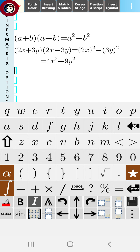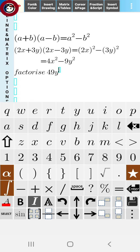Our next question is to factorise. We have to factorise 49y²-81. We can see that 49y² is the square of 7y.